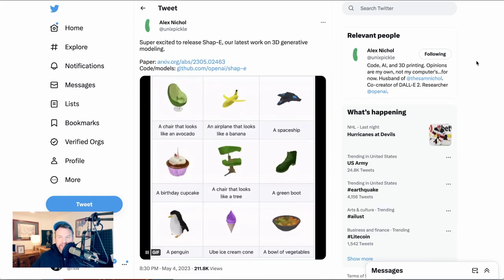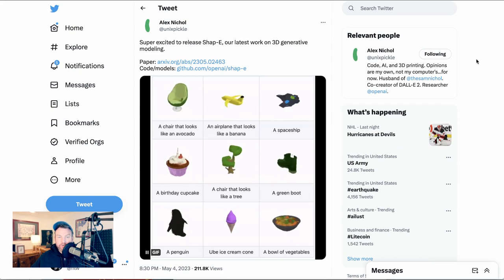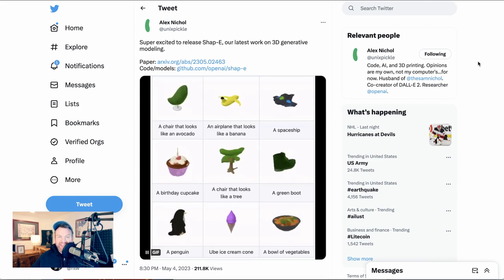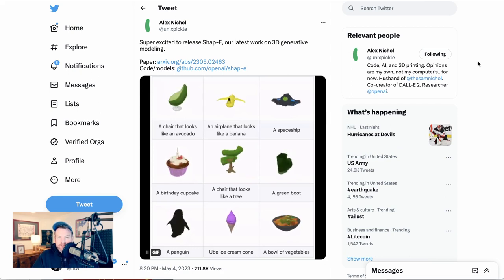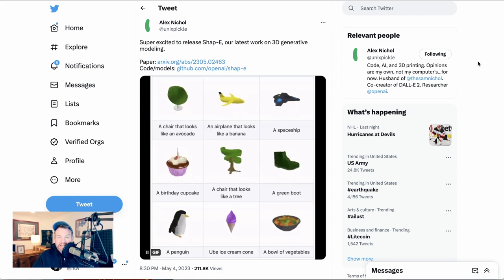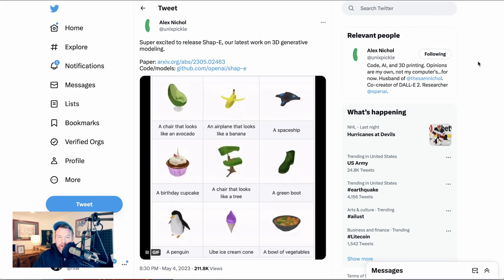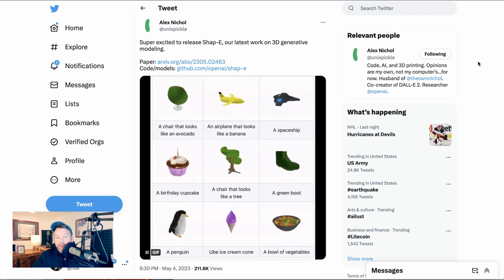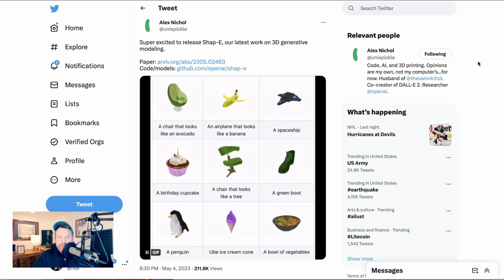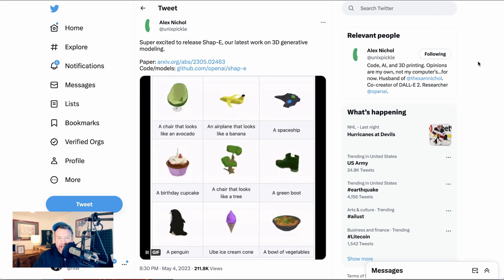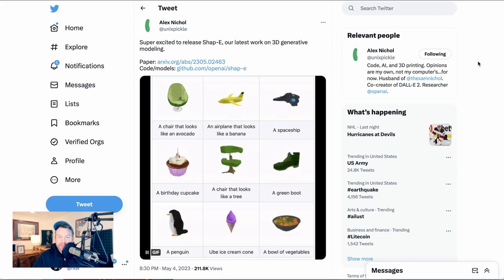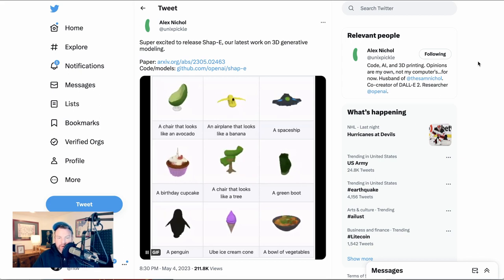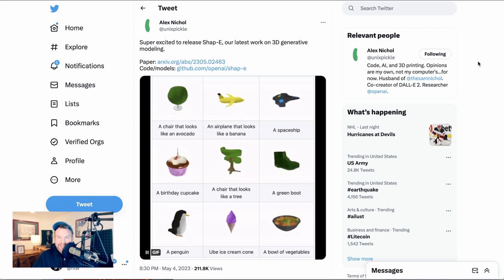Finally, I wanted to call out a new product from OpenAI called ShapeE. This is Alex Nickel, one of the lead researchers and developers on it. He writes, super excited to release ShapeE, our latest work on 3D generative modeling. So effectively, this is text to 3D modeling. And you can see the samples they have here are a chair that looks like an avocado, an airplane that looks like a banana, a spaceship, a birthday cupcake, a chair that looks like a tree, etc.